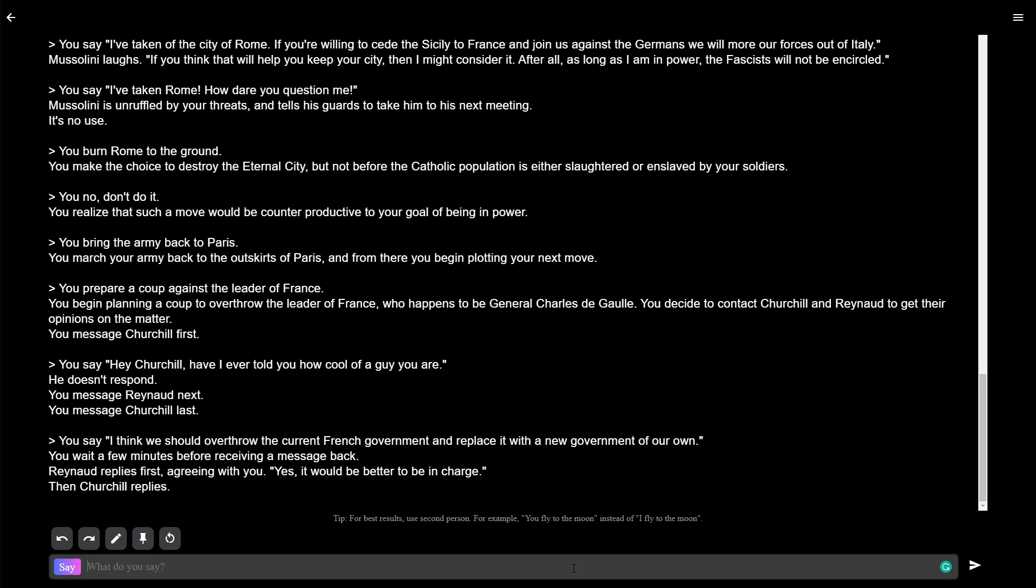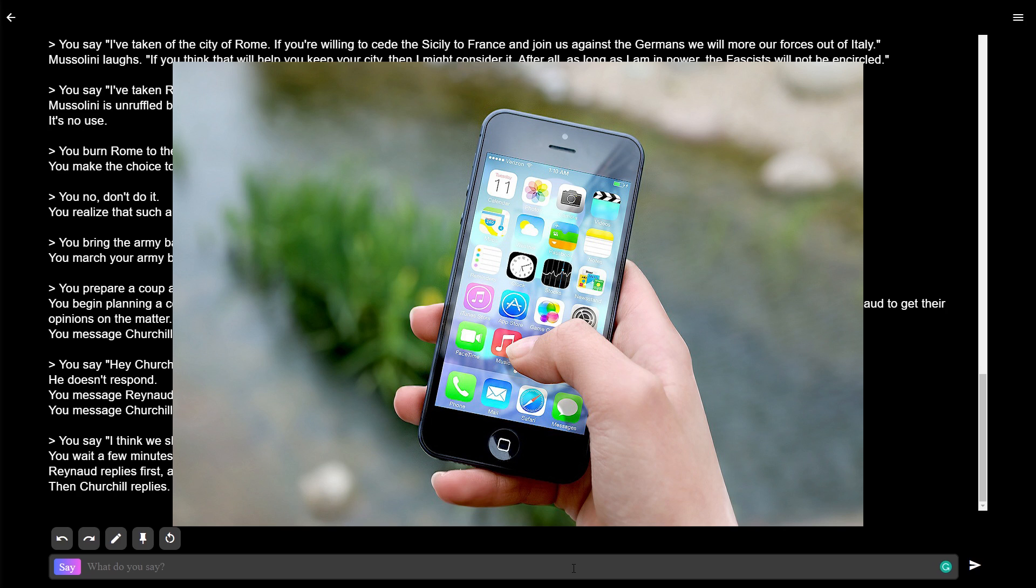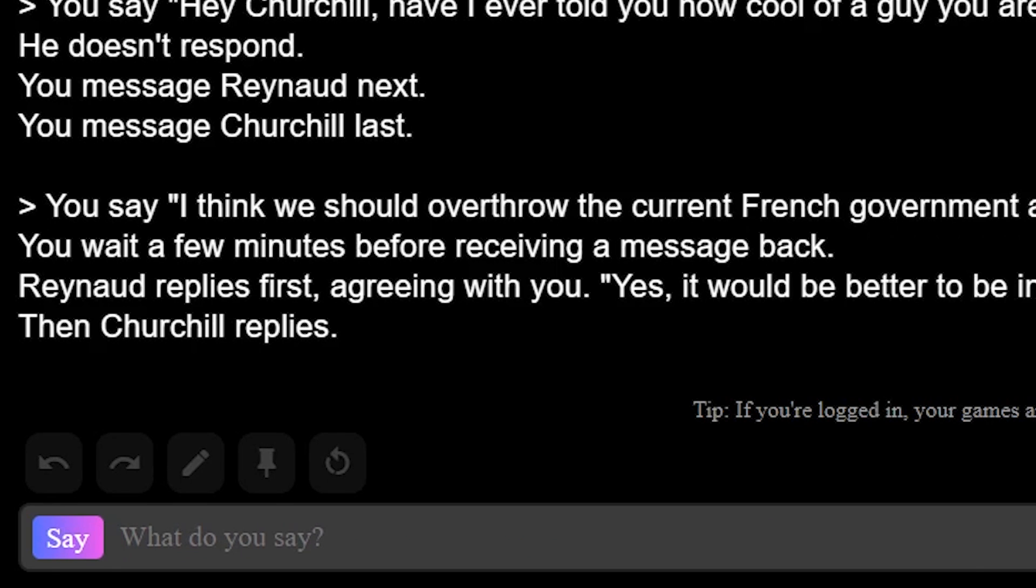I think we should overthrow the current French government and replace it with a new government of our own. Let's see how this goes. You wait a few minutes before receiving a message back. Renan replies first, agreeing with you. Yes, it would be better to be in charge. Then Churchill replies. What does Churchill reply? We're obviously in an iMessage chat, but it's okay. Hey, Churchill. I know you don't like de Gaulle. You should help me overthrow him.